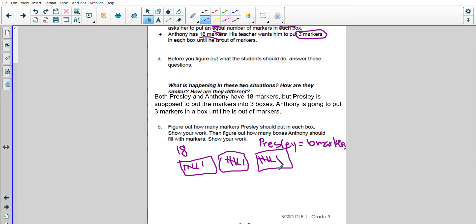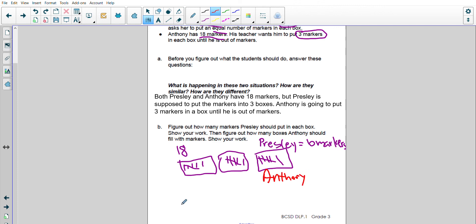Anthony, on the other hand, he is putting 3 markers in each box. Let's change colors so I know I have Anthony. So he's putting 3 in a box. So I have 1, 2, 3, and that's going in one box.